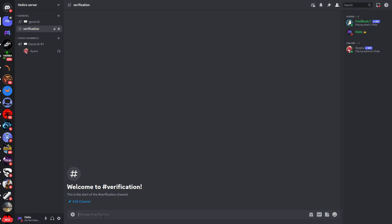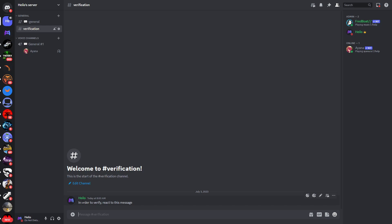Now here you will need to type in a verification message. I'll make it very simple, but you can create your own nice message. I'll just type 'In order to verify, react to this message.' So now we have this verification message. The next thing we need to do is add CarlBot and set up the reaction roles with CarlBot.